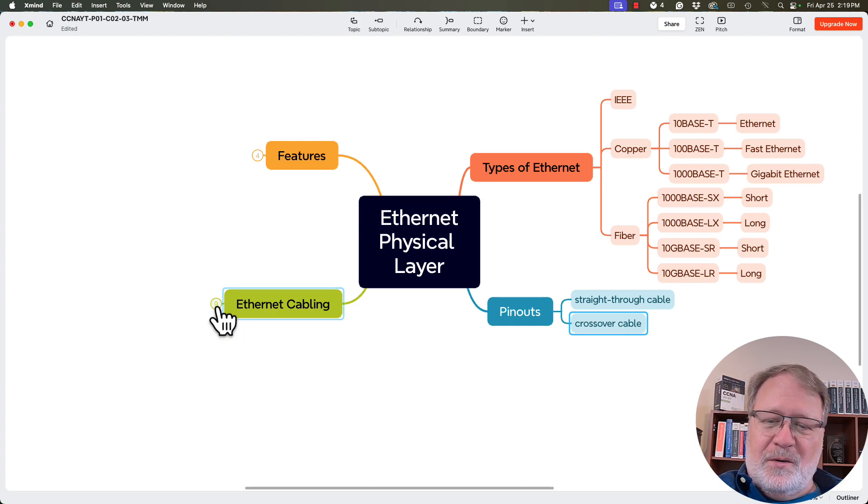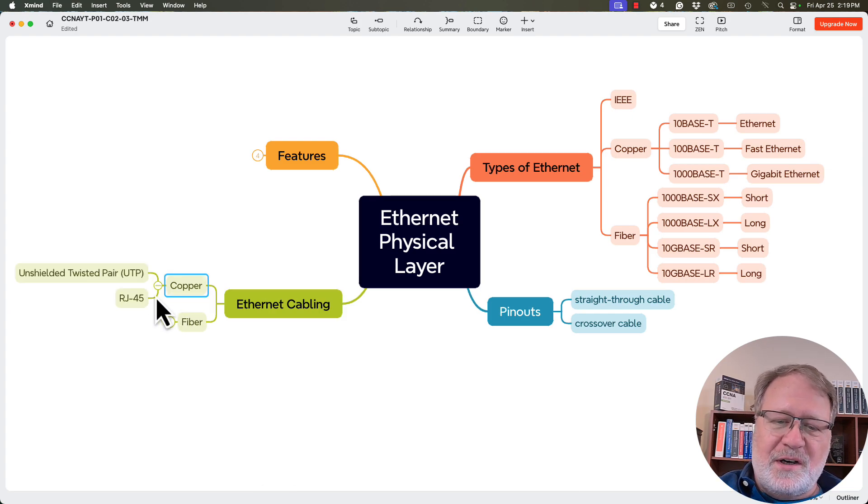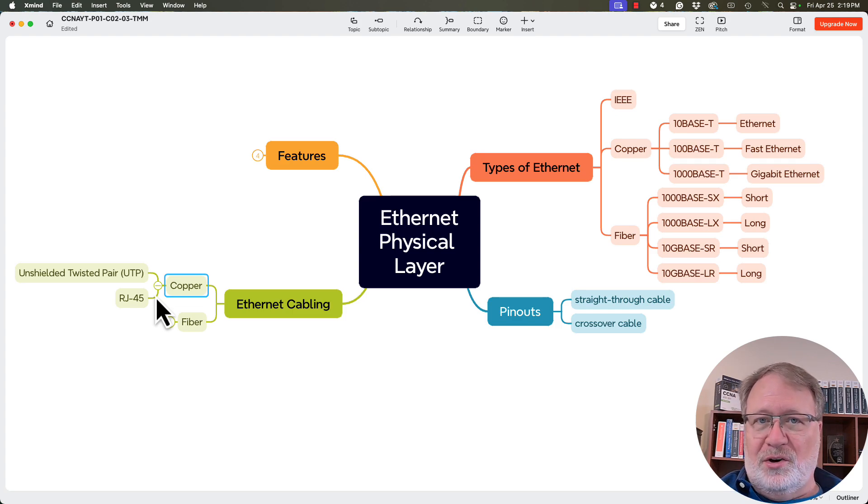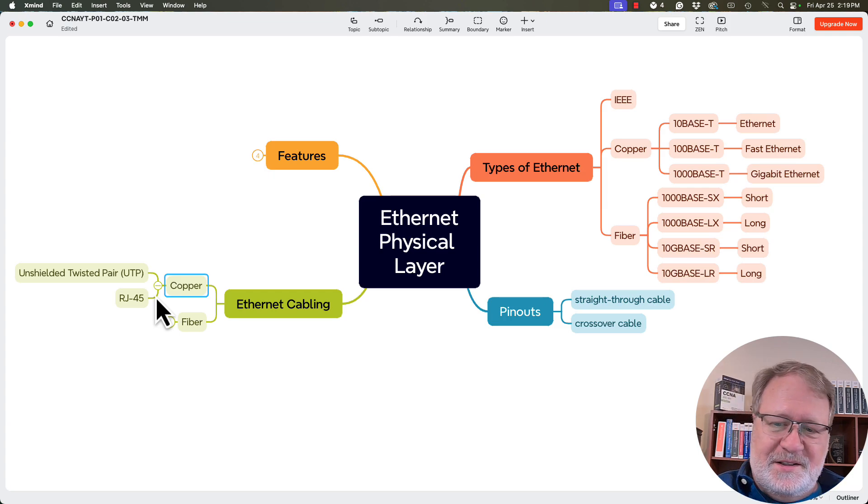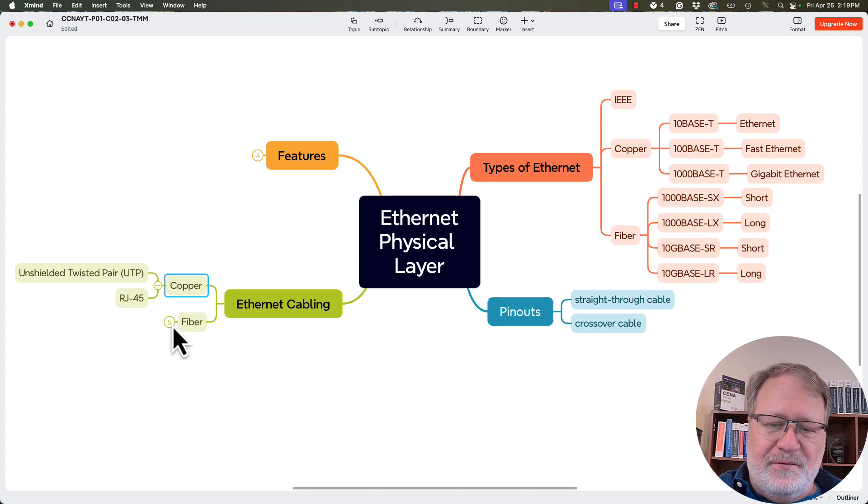Continuing around the horn on the cabling details for copper, we had that term unshielded twisted pair and that connector type of RJ45. I could have organized that somewhere on the right. I just happened to separate it out a little bit.